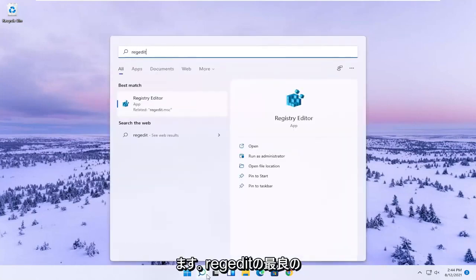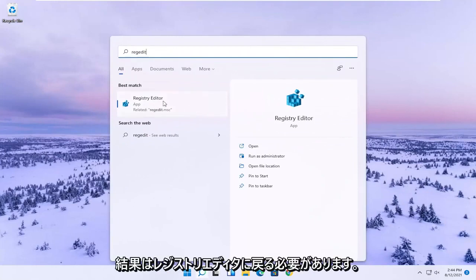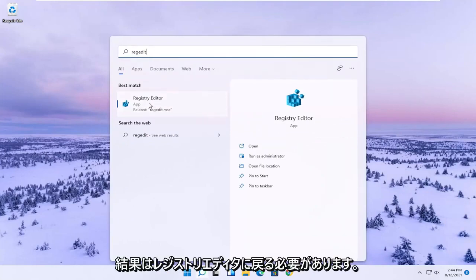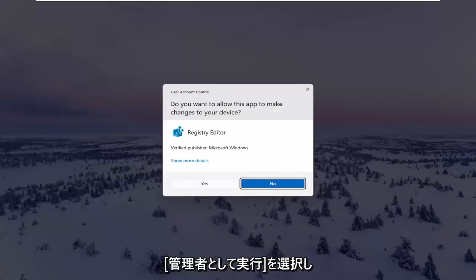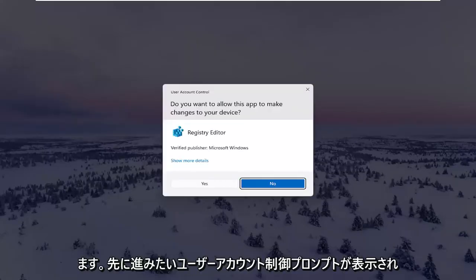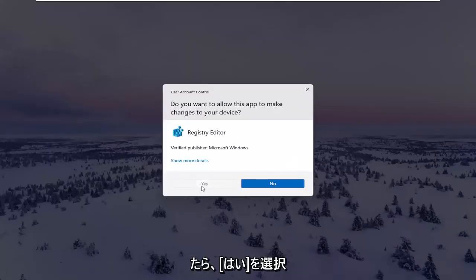Type in regedit, r-e-g-e-d-i-t. Best result should come back to Registry Editor. Go ahead and right click on that and select Run as Administrator. If you receive the User Account Control prompt, select Yes.